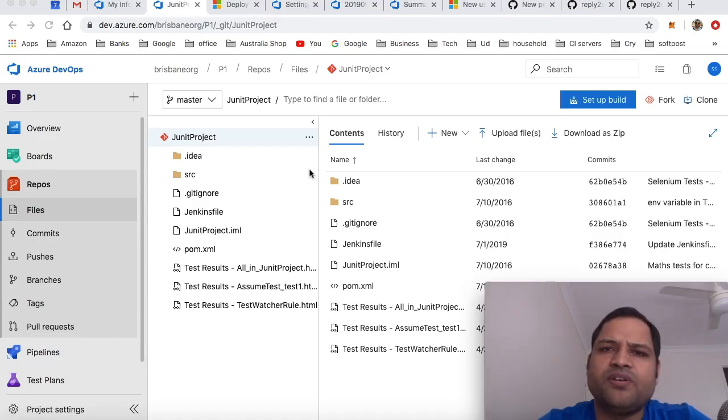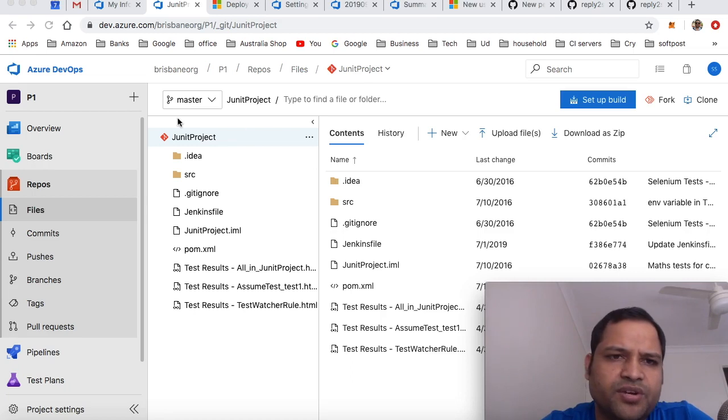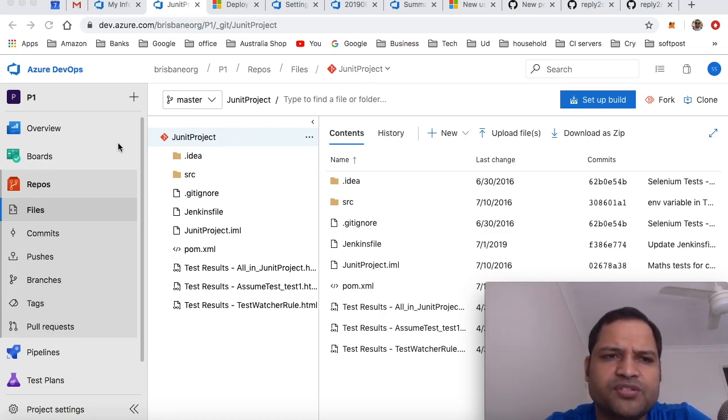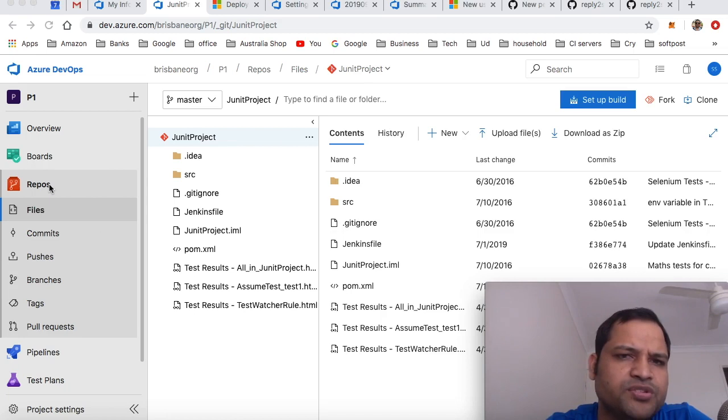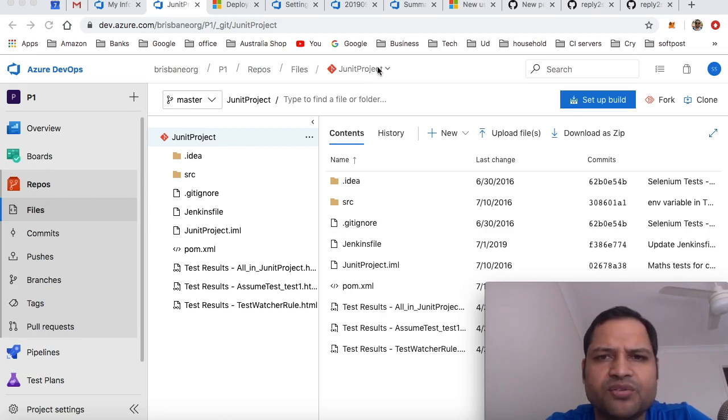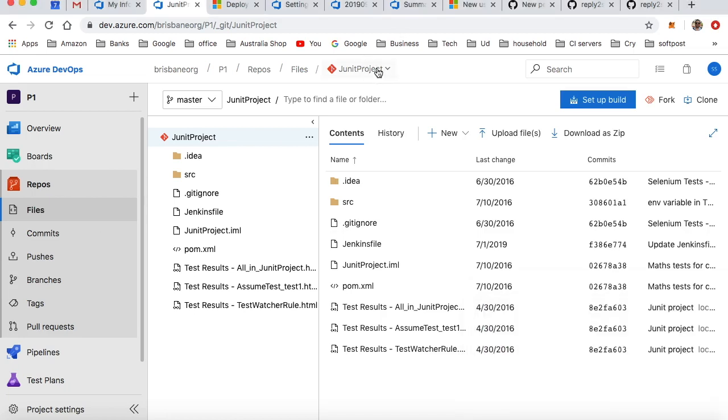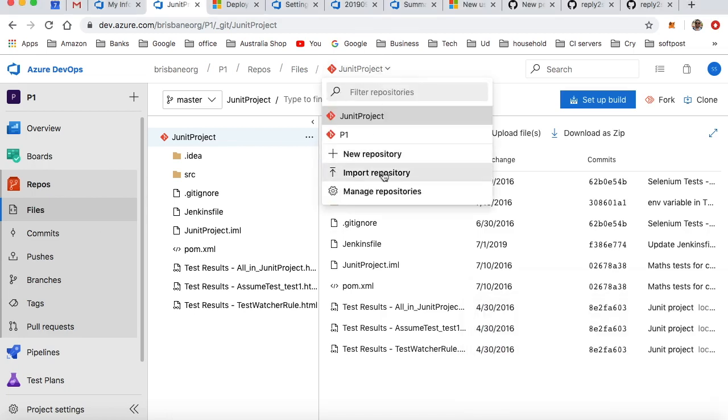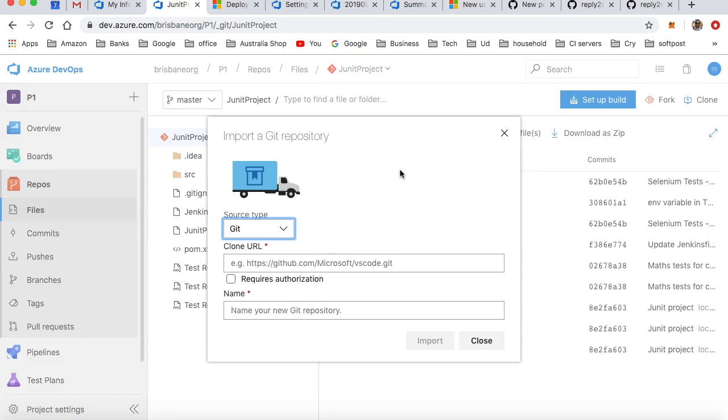Once your GitHub account is connected to Azure DevOps, you can easily import the GitHub repositories. For that, go to Repositories and click on Import Repository. Normally, if you do not connect the GitHub account or GitHub service, you will have to click on Requires Authorization,